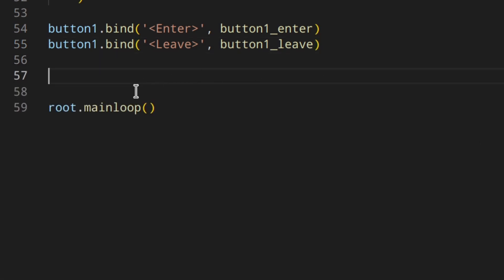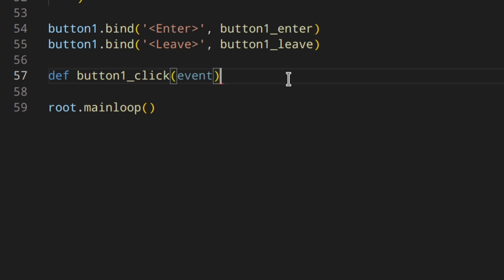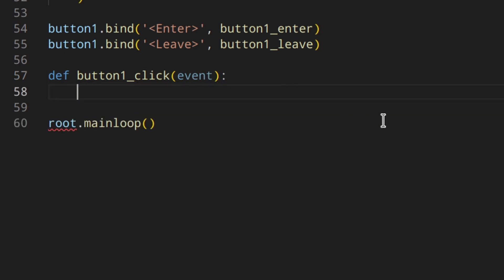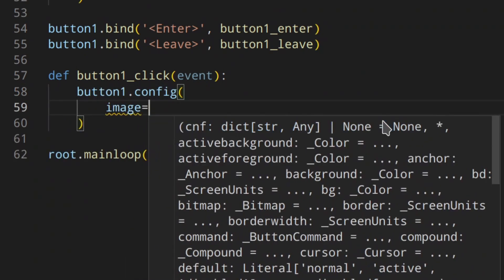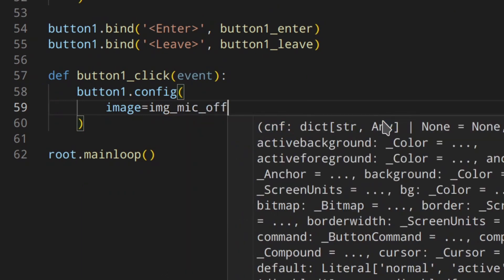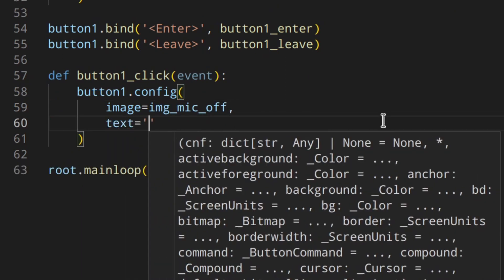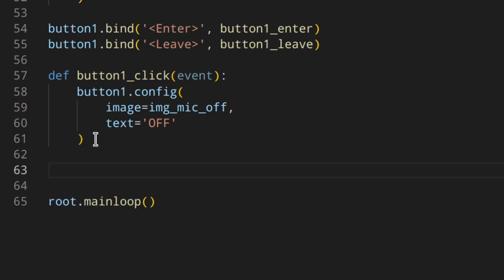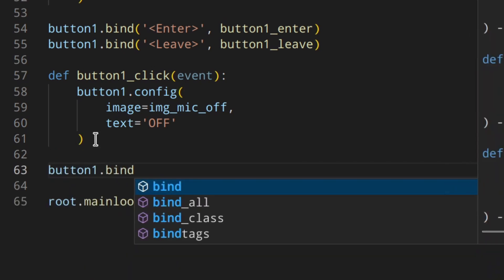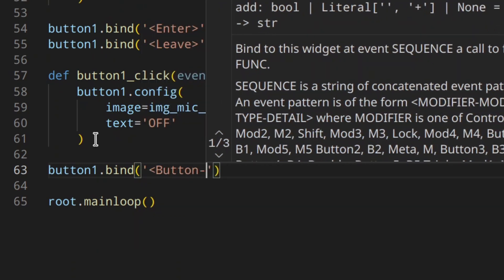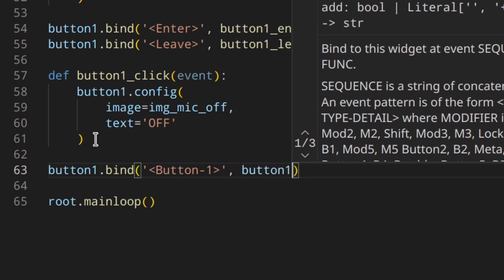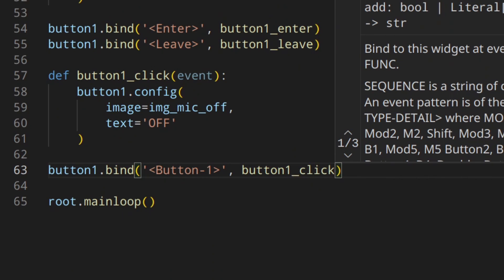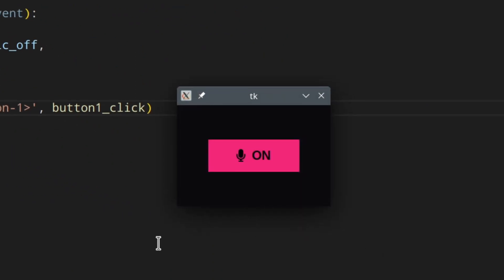Let's create the function that will be called on click: def button_one_click with the event parameter. Inside, we call button_one.config to set the image to icon_off and the text to 'off'. Then we bind this function to the left mouse button click event on button_one.